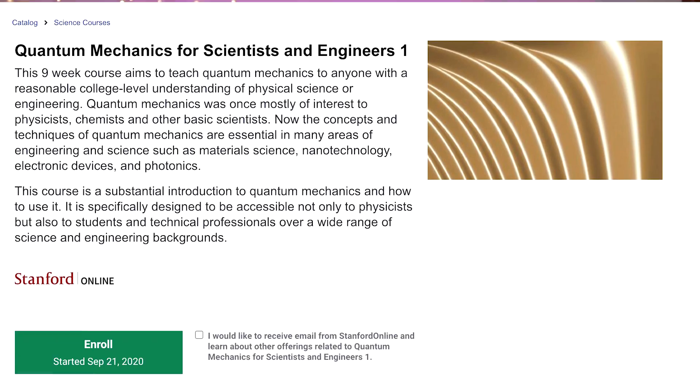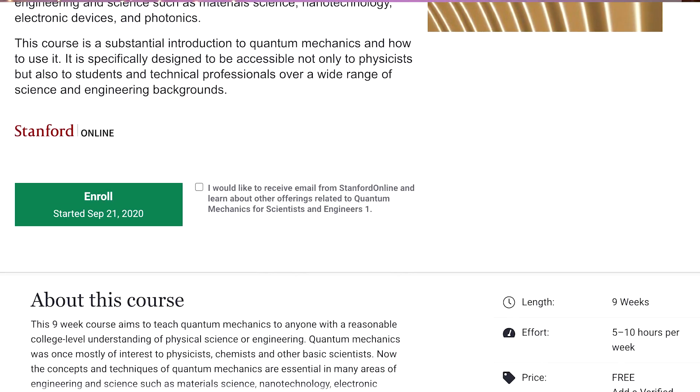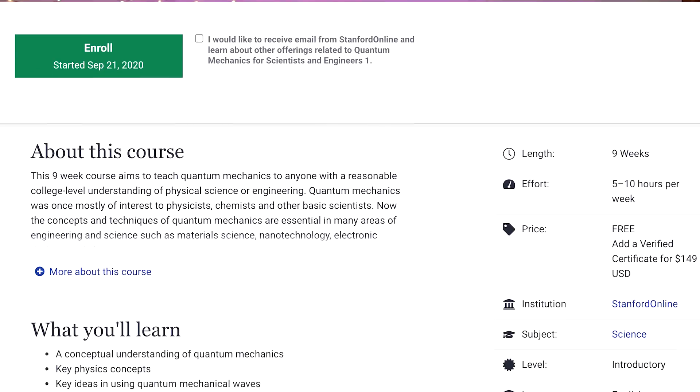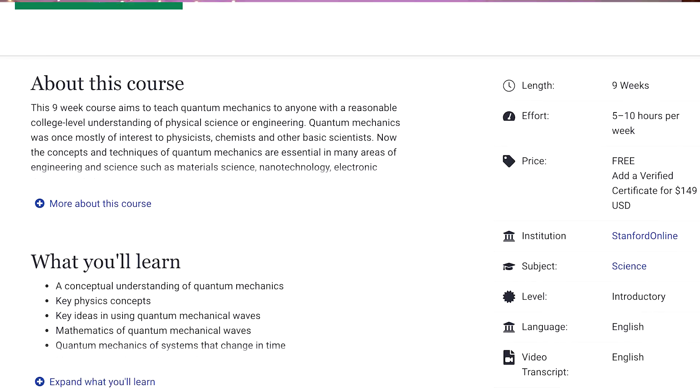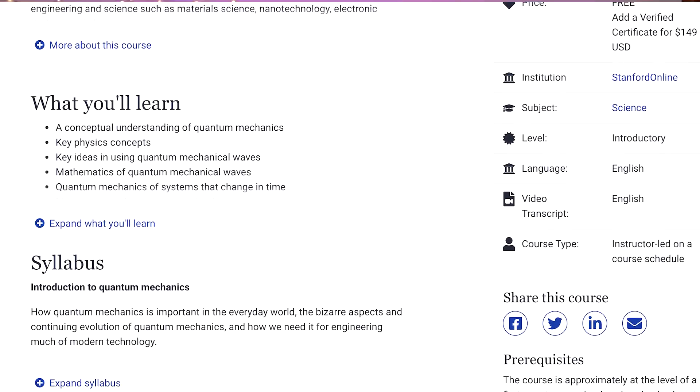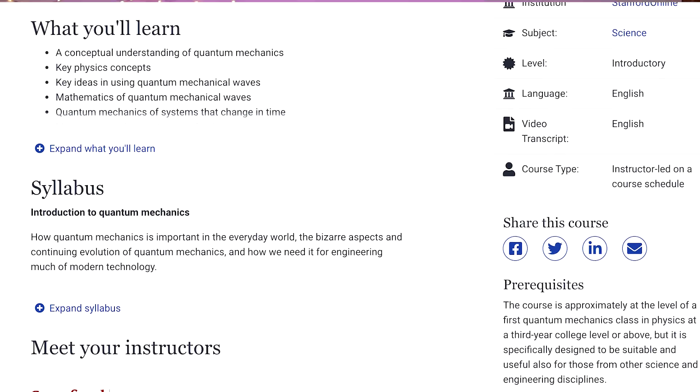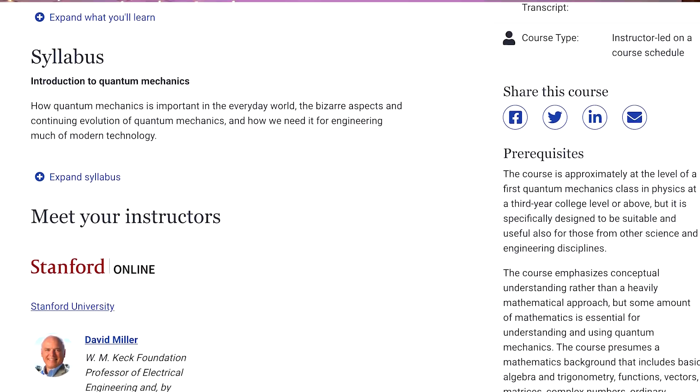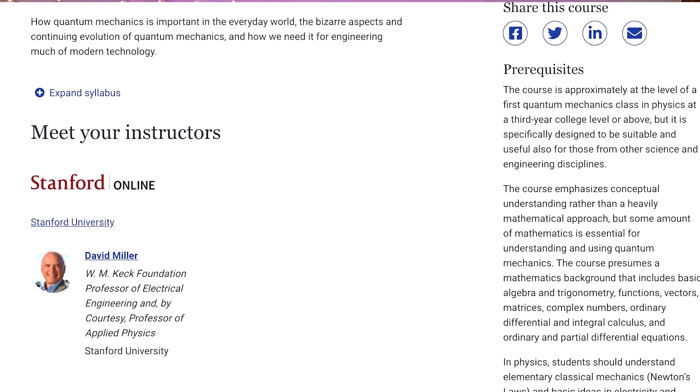Now, if you don't feel super ready to take a quantum computing course, you should take a quantum mechanics course and get some background in linear algebra. One of my top recommendations is Quantum Mechanics for Scientists and Engineers from Stanford. It's a nine-week course that covers the basics of quantum mechanics: Schrödinger's equation, operators, the hydrogen atom, and eigenvalues and eigenfunctions. It also has an introductory section on the math background you need to be successful in quantum mechanics.